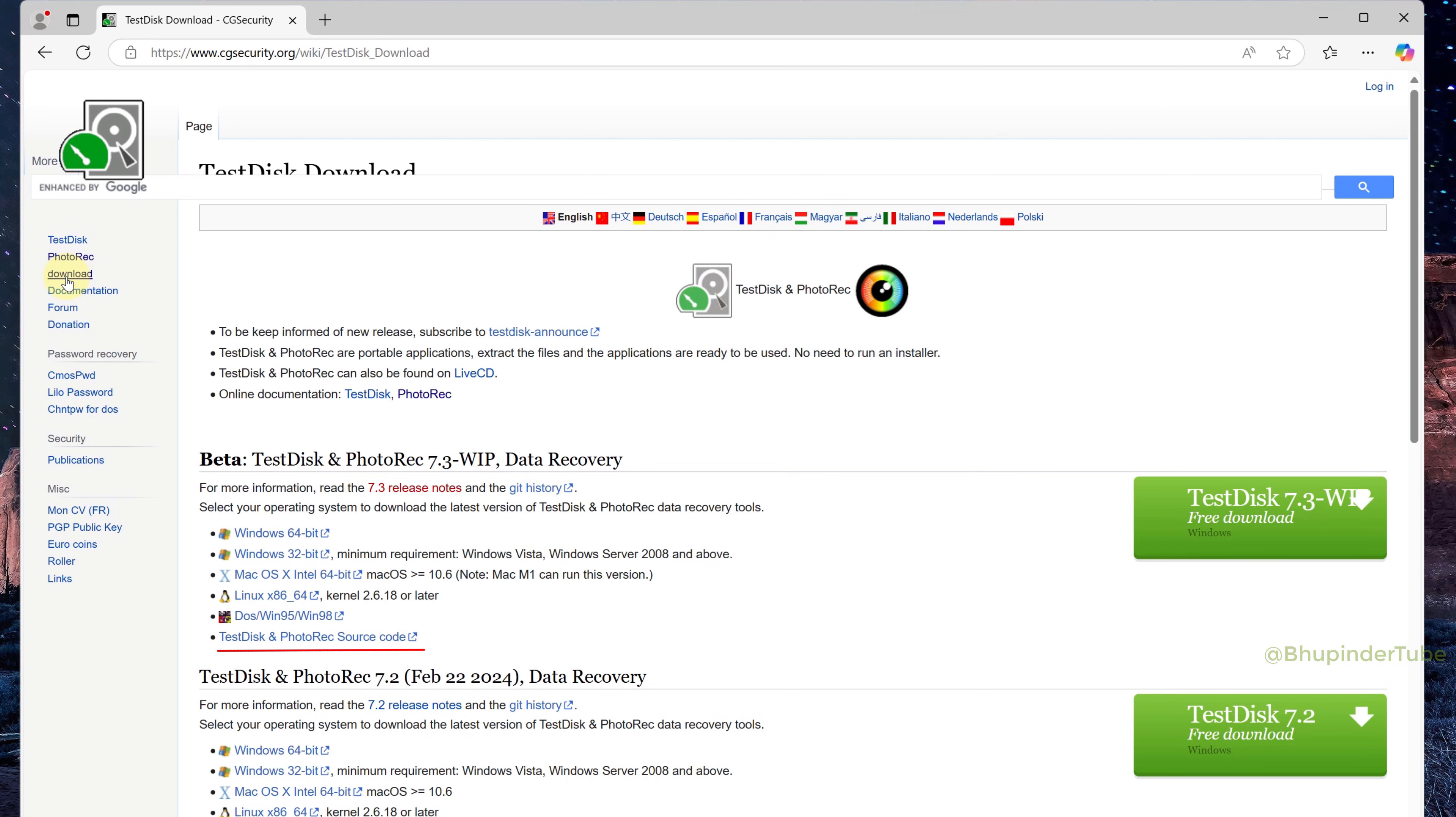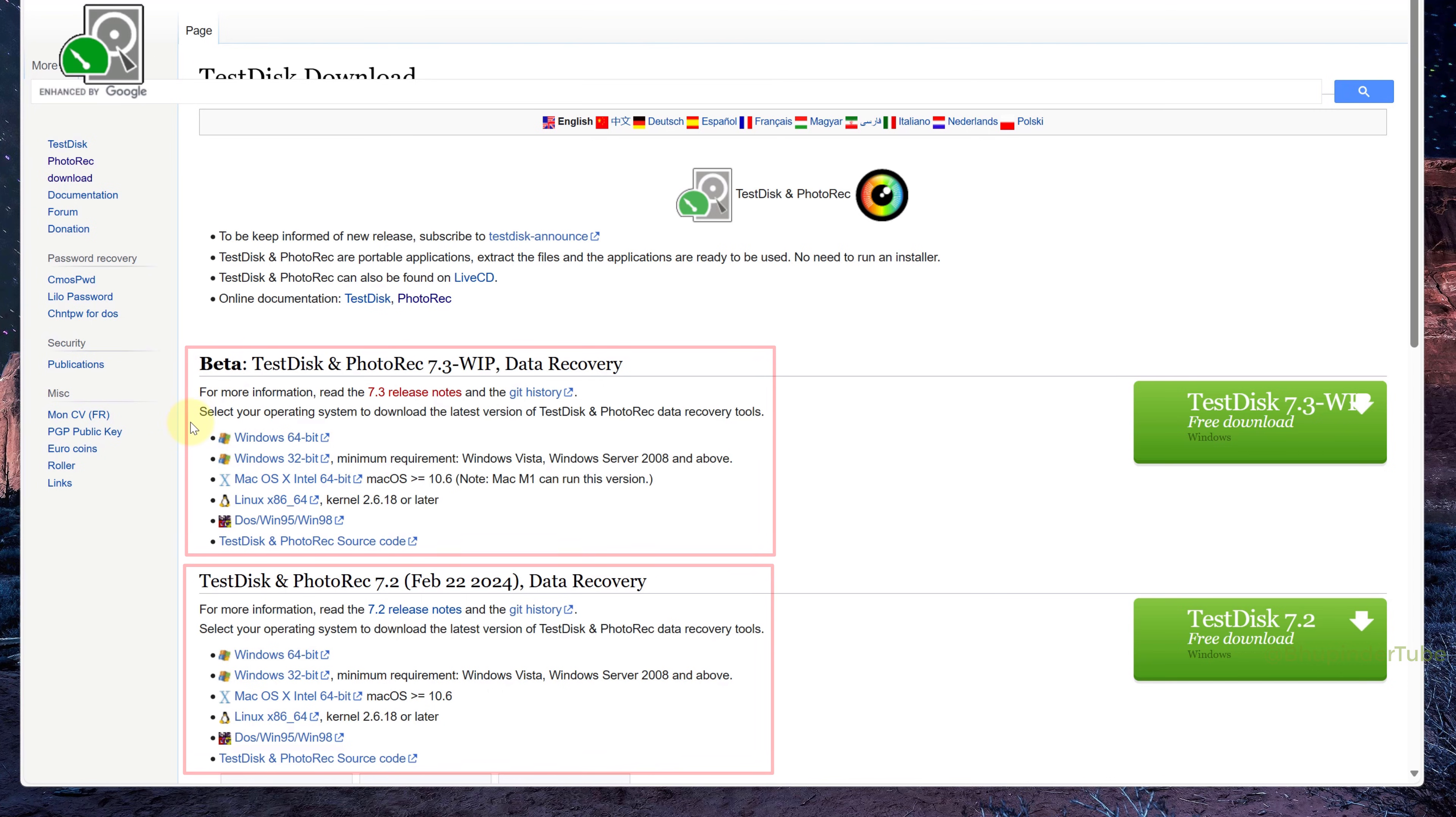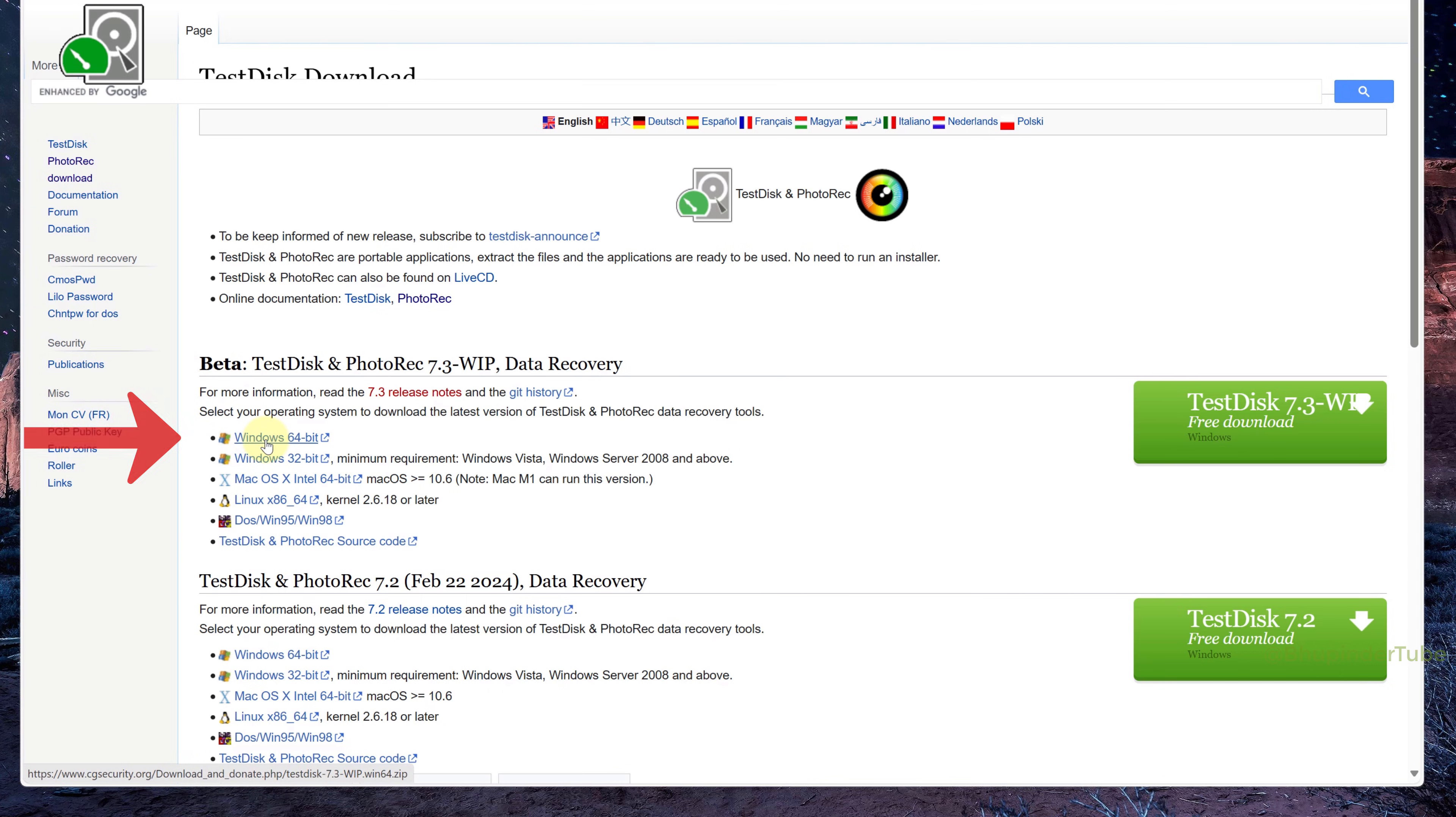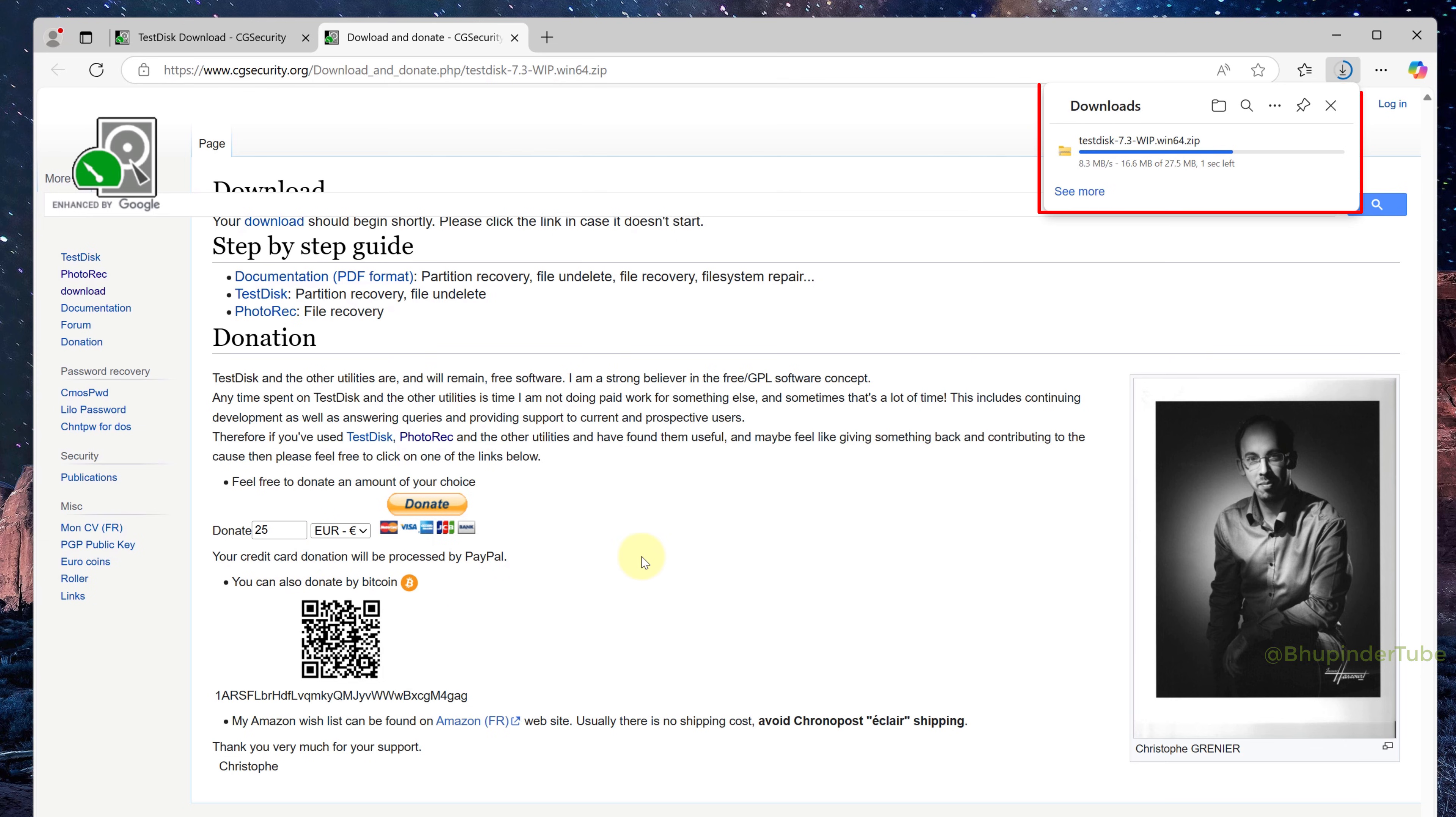By the way, PhotoRec is open source so you can trust it more and know that it's not malicious software. You could actually view the source code by clicking on this link. It has got two versions for various different operating systems. For Windows, select Windows 64-bit. This would then automatically start downloading the zip file.